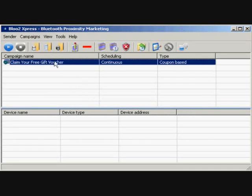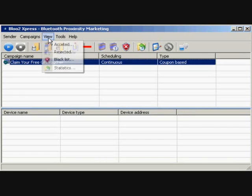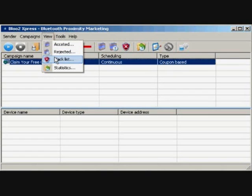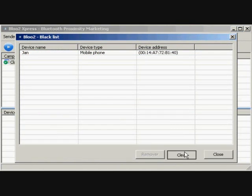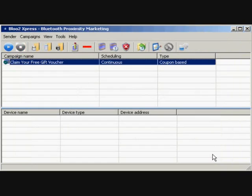One other feature I'd like to tell you about is the blacklist. This prevents specific handsets from receiving your Bluetooth messages and is useful if you do not want yourself or staff receiving Bluetooth messages whilst broadcasting your campaign. To do this, simply right-click on the phone you wish to blacklist under device name in the detection summary. You can view a list of blacklisted phones by clicking View, then Blacklist on the menu bar.